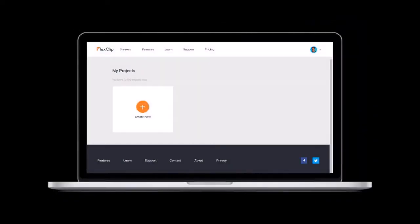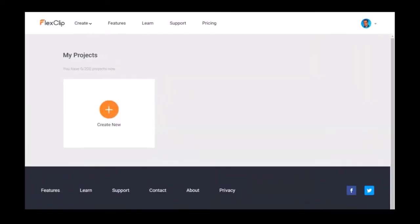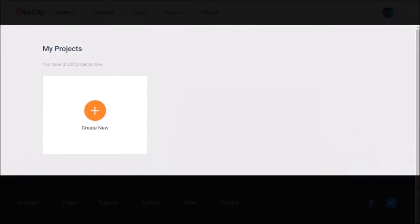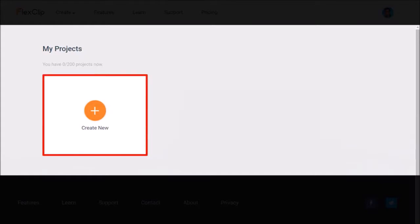Once you've logged into your FlexClip account, you'll see the My Projects section. If you've not created any video projects yet, this section will be blank and you'll only see this Create New Button.